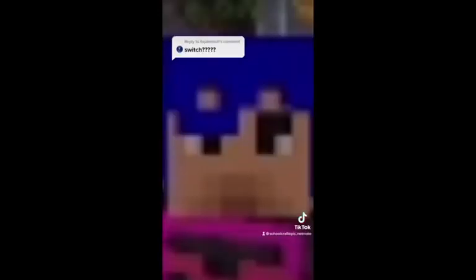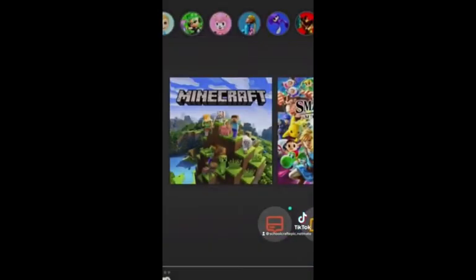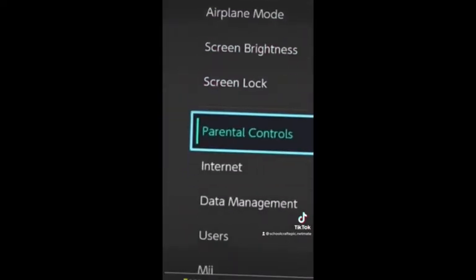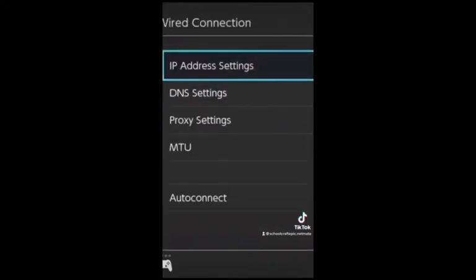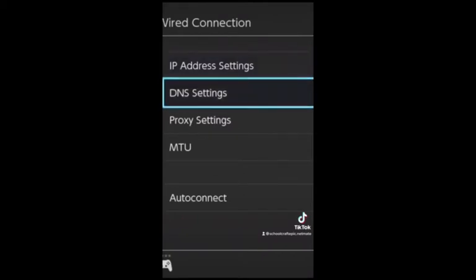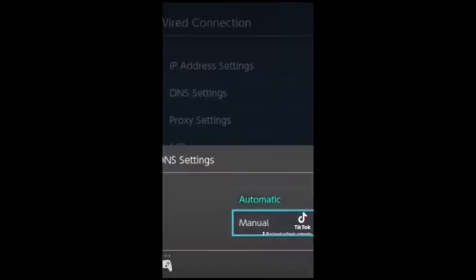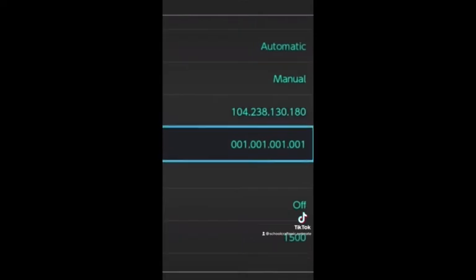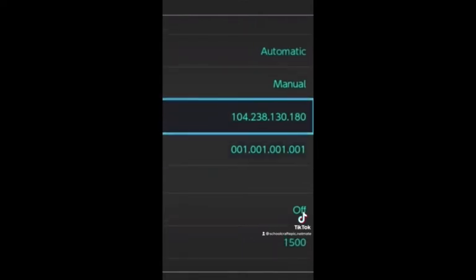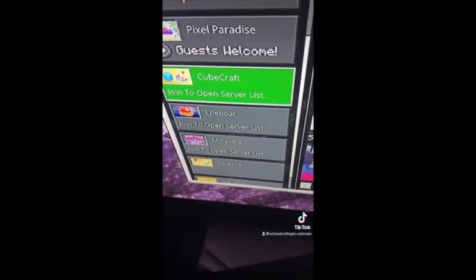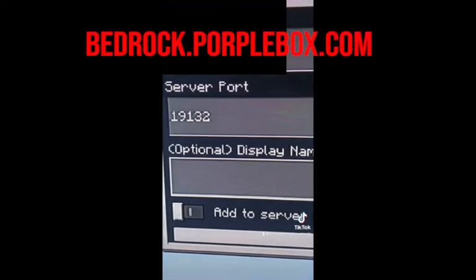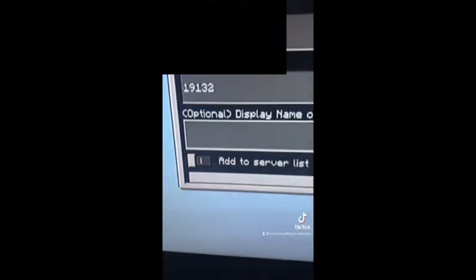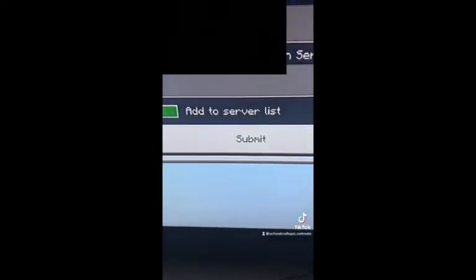To sign in to our server on Nintendo Switch, first close out Minecraft, go to the internet settings, make sure you're on the right connection, then go to DNS Settings and click Manual. Make the primary DNS the top number and the secondary DNS the second set of numbers. Answer on CubeCraft to connect to a server — type in the port exactly as it is, type in the server address, and make sure to hit Add to Server List.